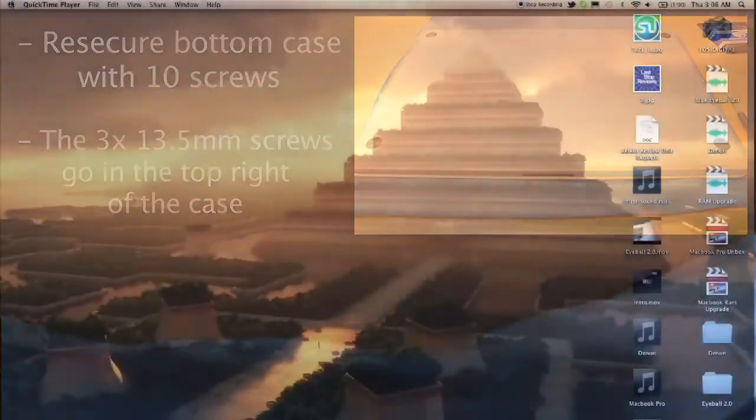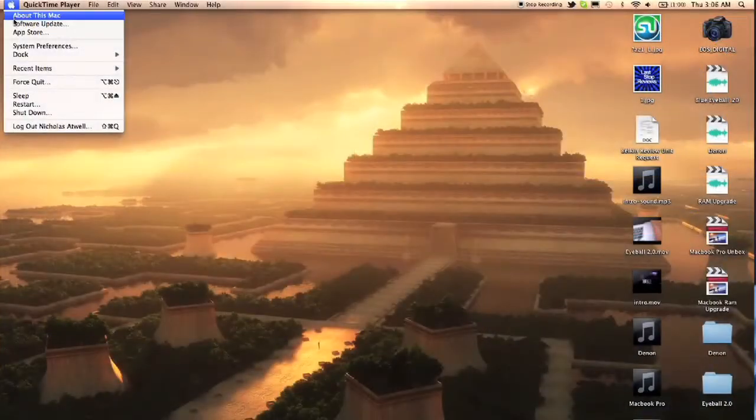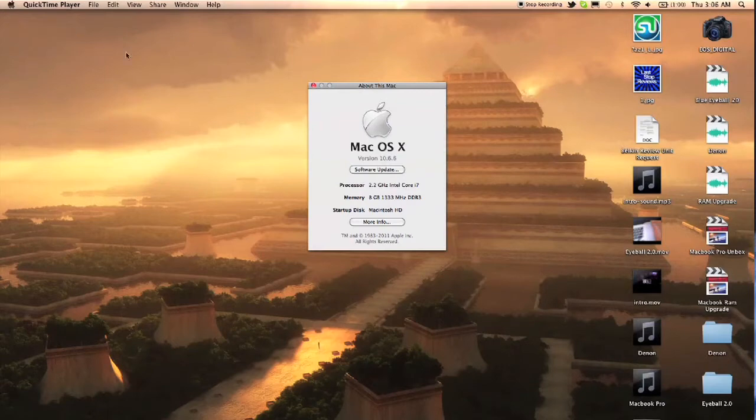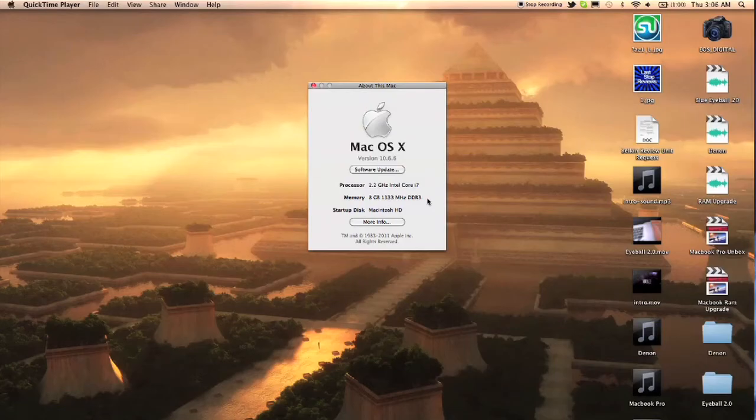The last step is simply turn the computer on and go to About This Mac and make sure it is reading the upgraded RAM. If not, you may need to do another reboot. And if it's still not reading it, you might have one of the chips loose.